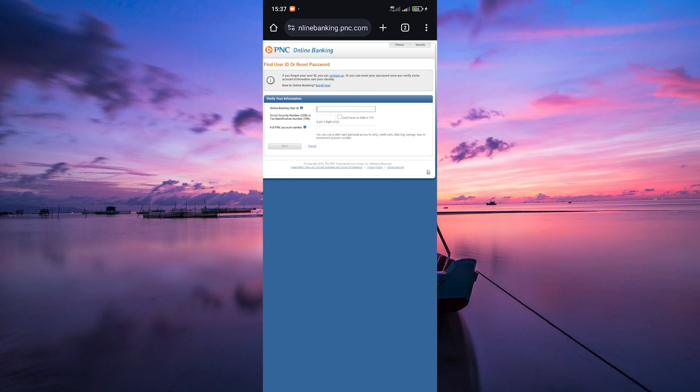Great! Now that your identity is confirmed, you'll be able to reset your password or PIN. Follow the prompts to choose a new password or PIN that you'll remember easily but is still secure.